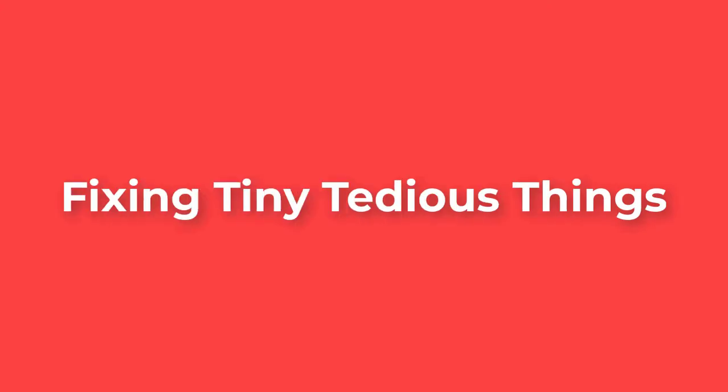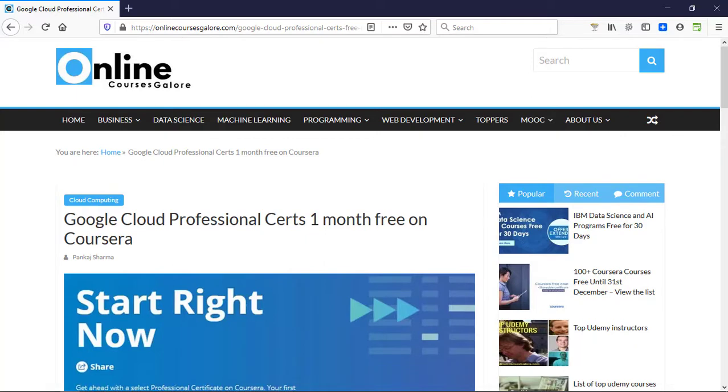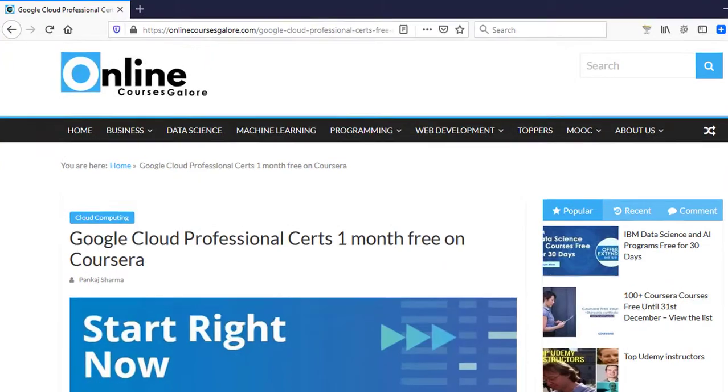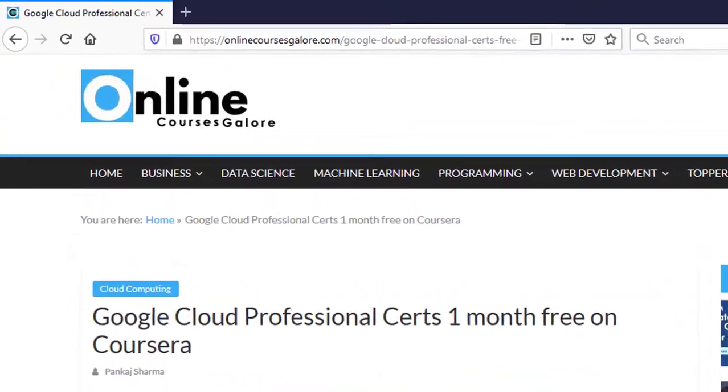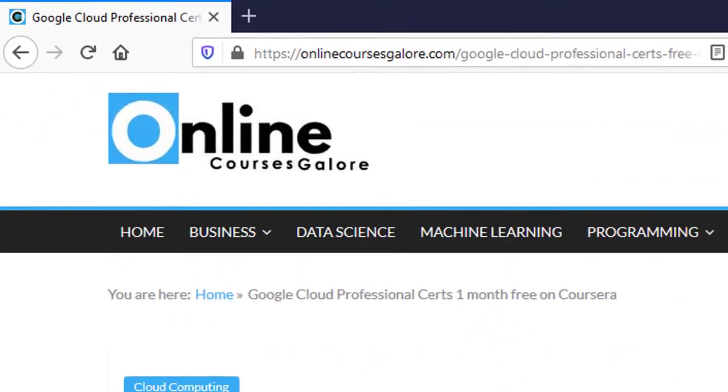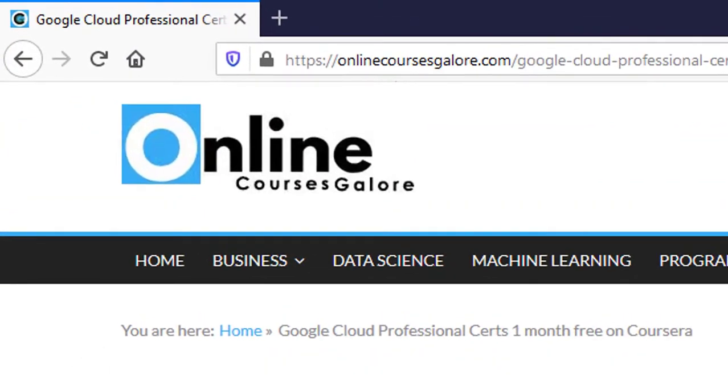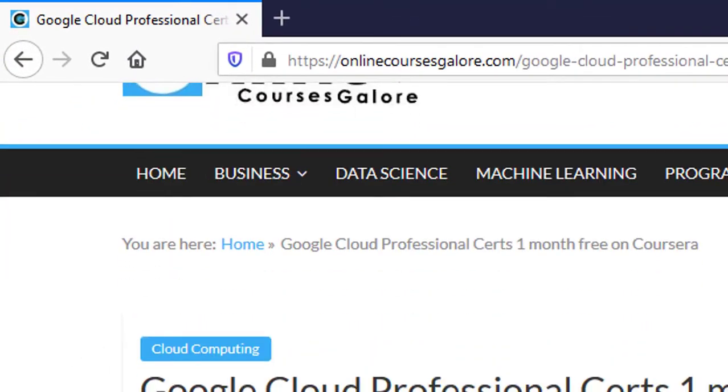Hello everyone and welcome back to Fixing Tiny Tedious Things. In this video, I'm going to talk about Google Cloud professional certificates. These certificates are going for free for one month on Coursera.